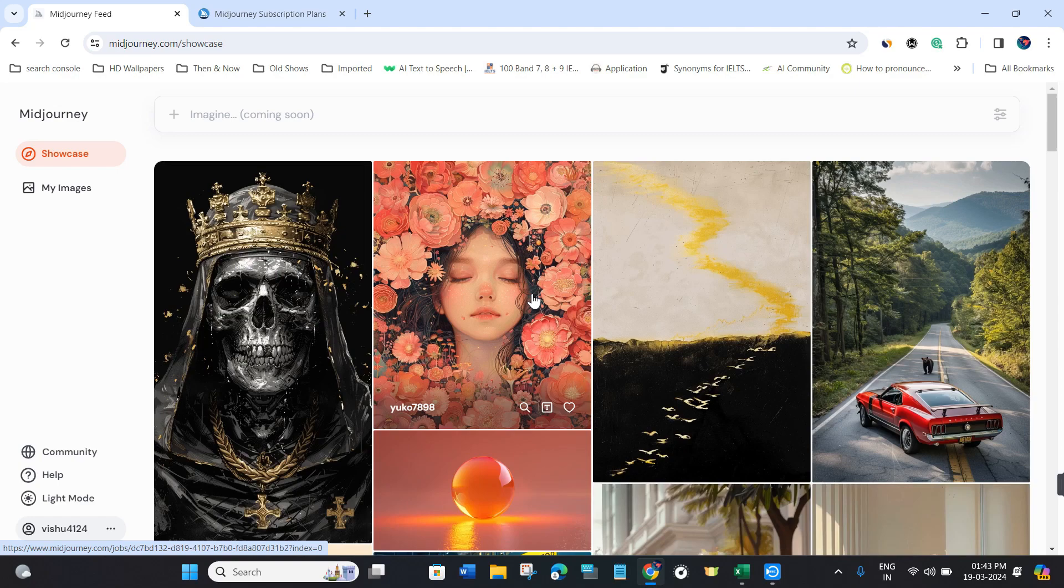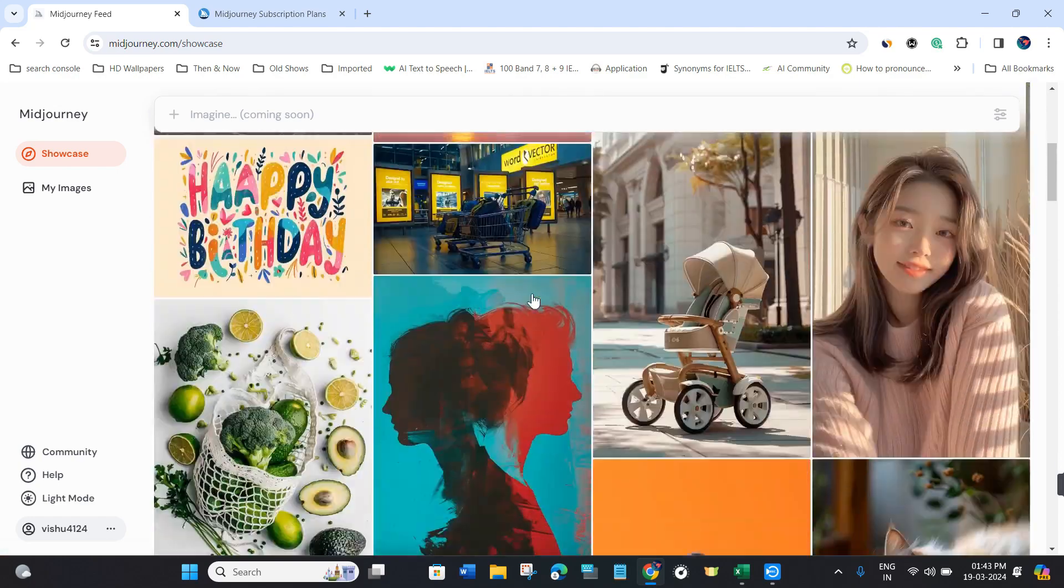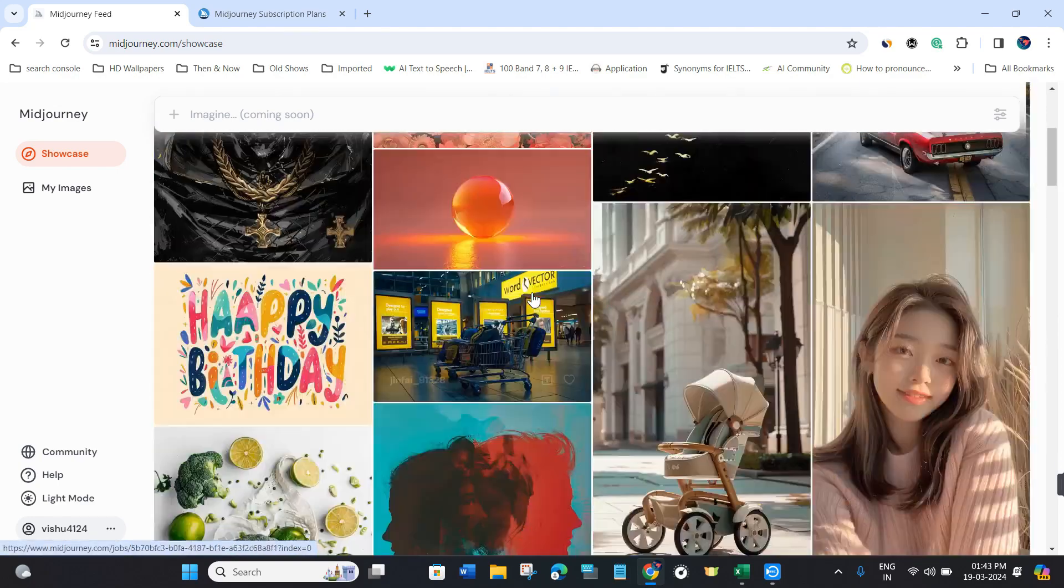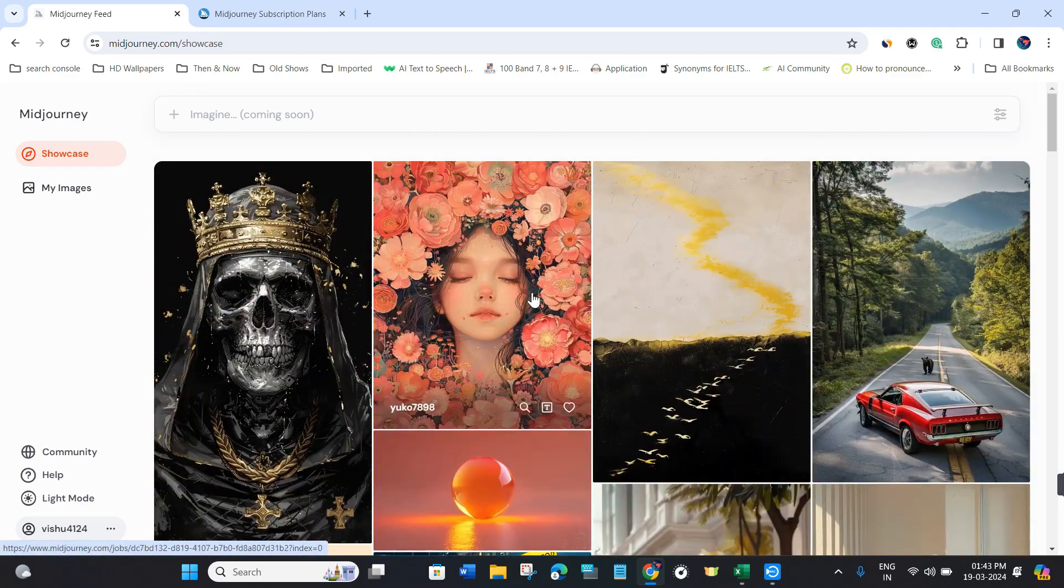After that, provide your login credentials and log in to your Midjourney account.